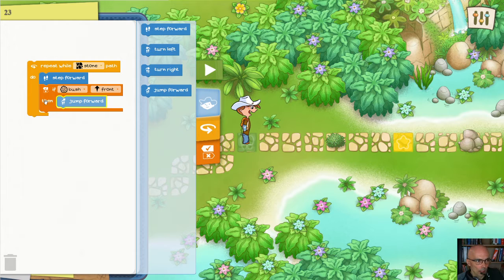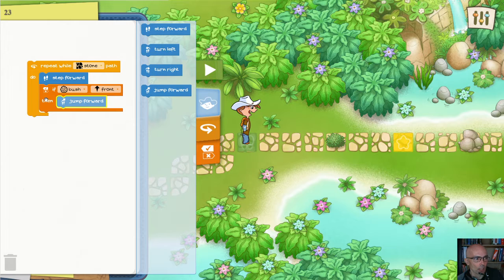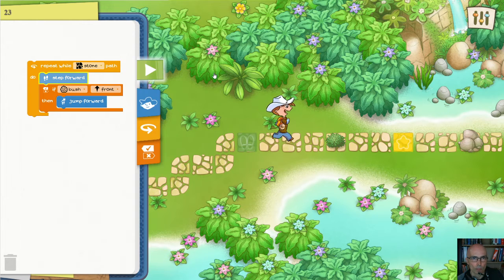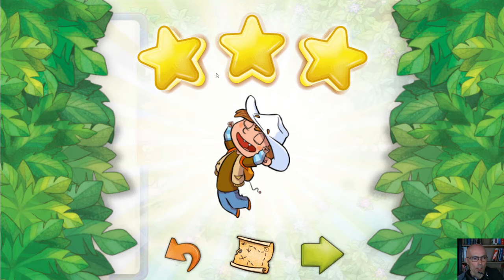So we can say: if there is a bush in front of you, jump forward. And otherwise, if there is just a regular tile, do nothing. Then the next time we go through the loop, we will step forward one more time, check for a bush, no bush, so we'll go through the loop again and get to the yellow tile. Let's see if this works. Oh, great! So let's move on.